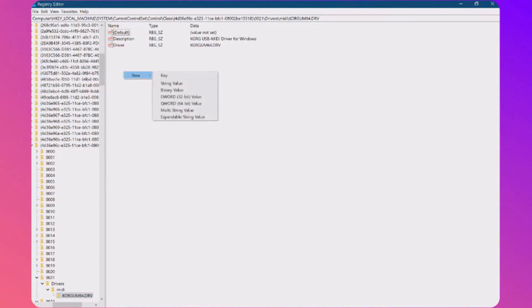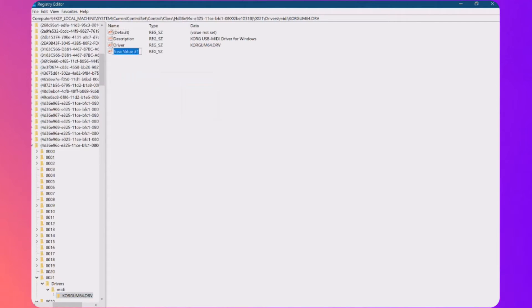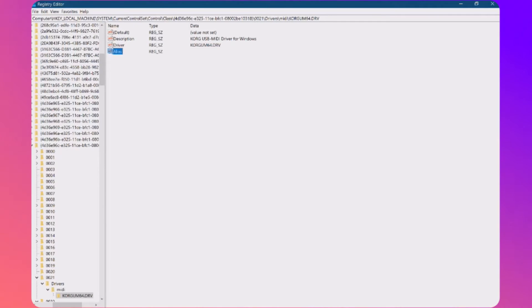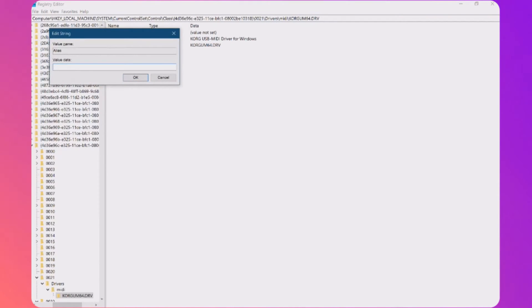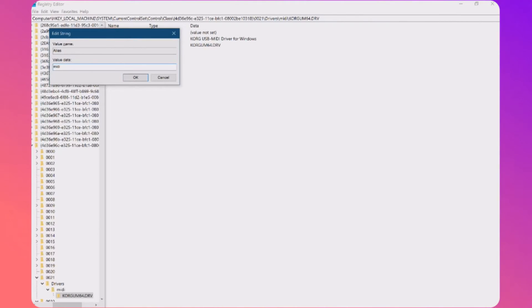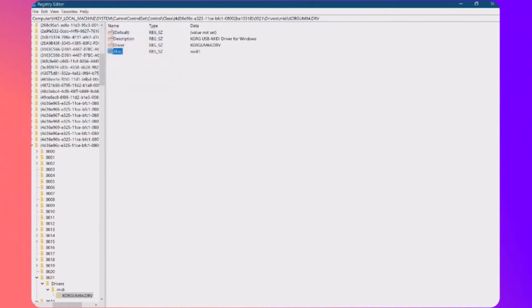So I'm going to do a new and you want a new string value and that should be alias and then the value in here, the first MIDI port should be MIDI1. OK, that's that one done.